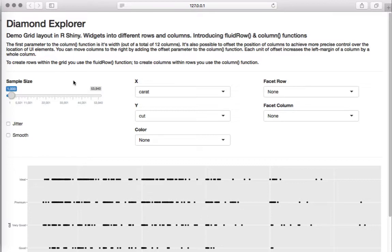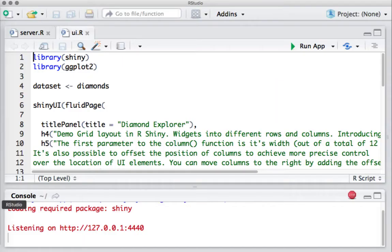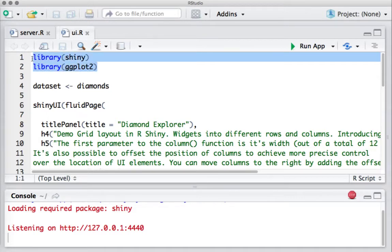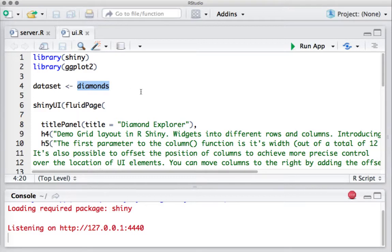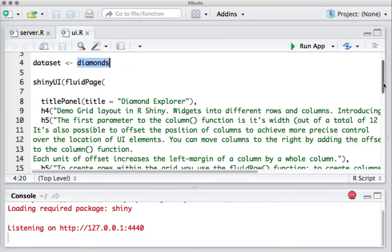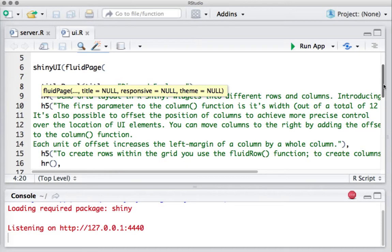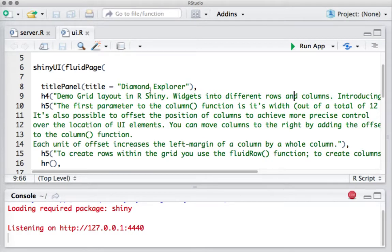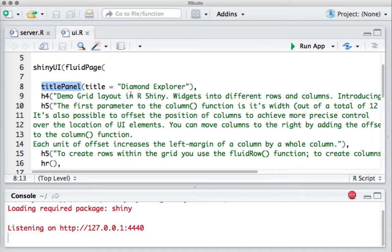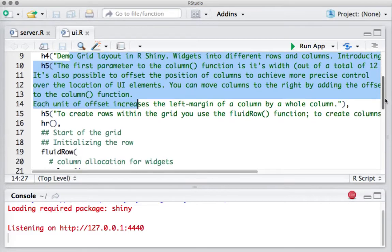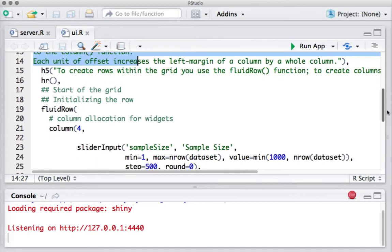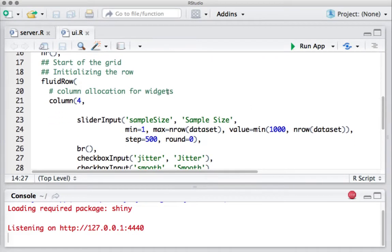We start off with loading the required packages: the Shiny package and ggplot2 package. The reason we are loading ggplot2 is because we are going to use the diamonds dataset for the demo. Next we have the shinyUI function followed by fluidPage, then we have the title panel defining the title as Diamond Explorer. We have got certain headings, whatever we saw initially in the app, and here is the fluid row function. So we are starting the coding for grid.